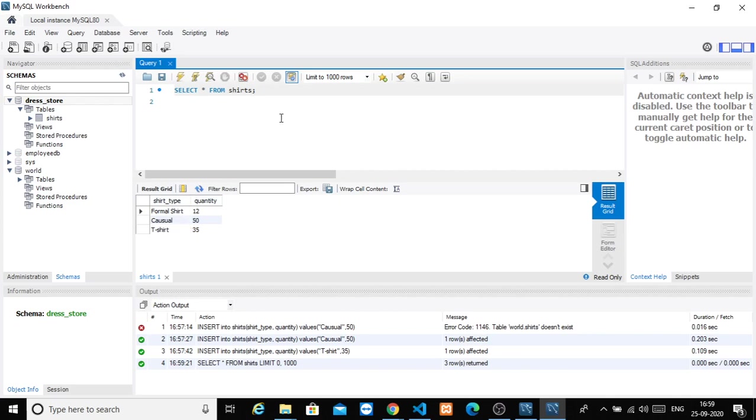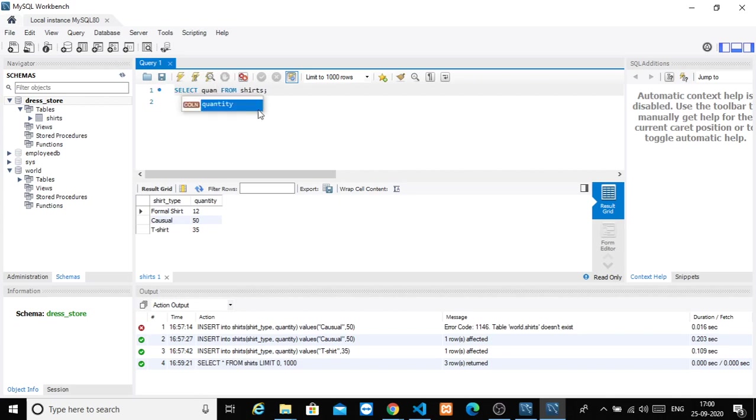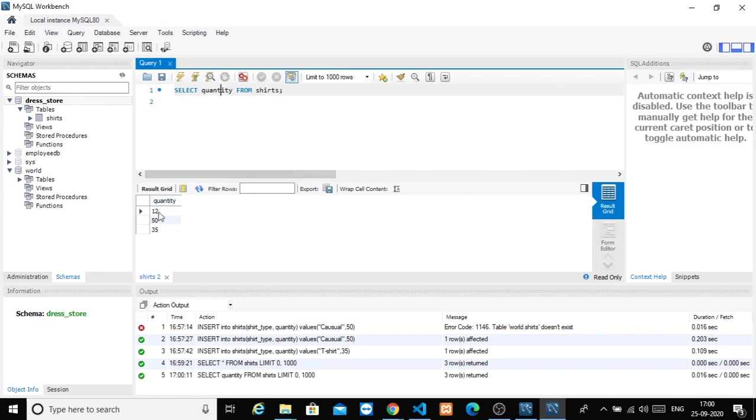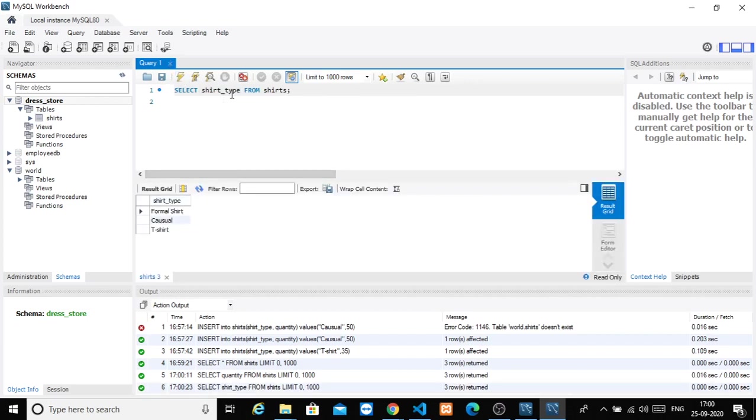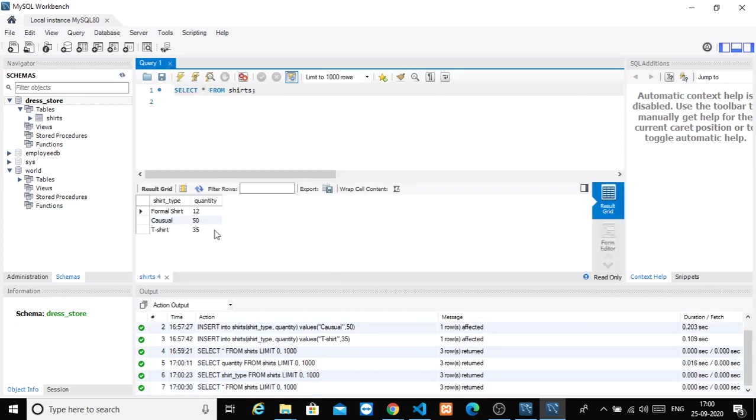This is how we query from a database, how we can get all the columns. We can also select just quantity and look, we have just quantity. Or we can select shirt_type. Now we are going to display specific content in the database.